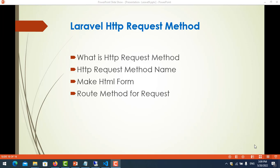Hello everyone, my name is Rottas. In this video I will show you how to use HTTP request methods, what the HTTP request method name is, and what they do. The first one: what is an HTTP request method? It means a request made from the client to request data from the server.